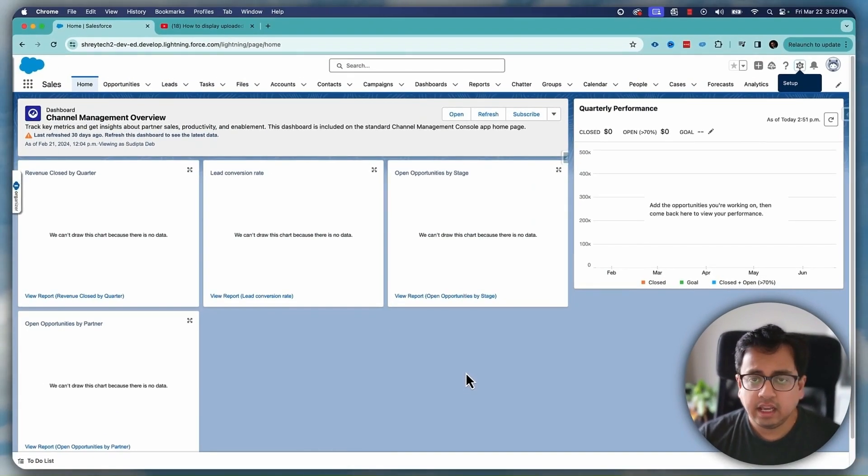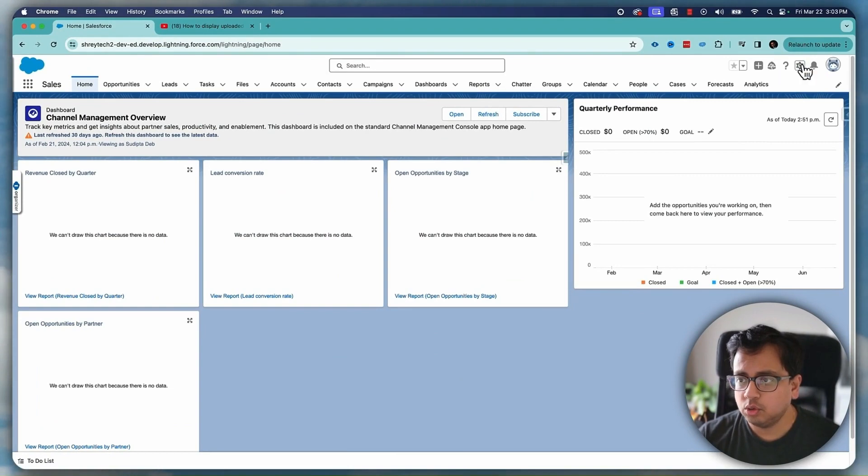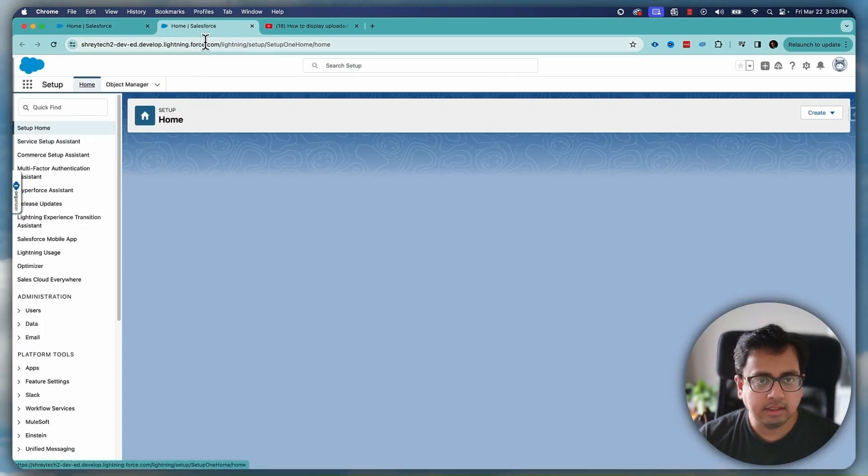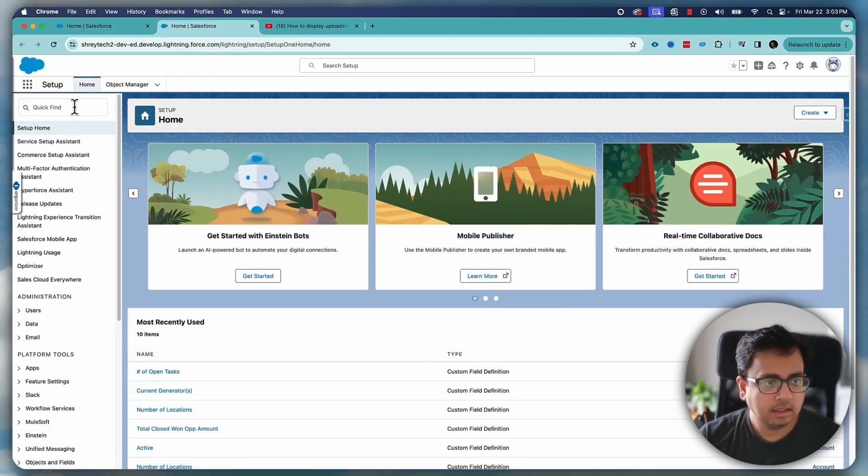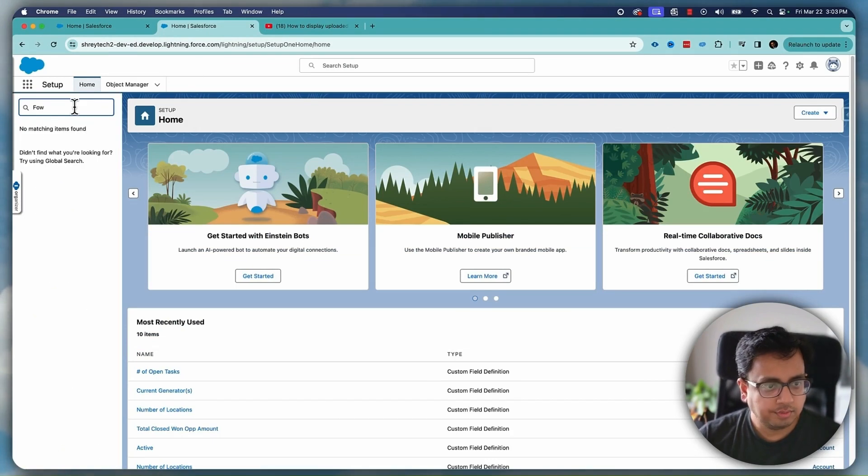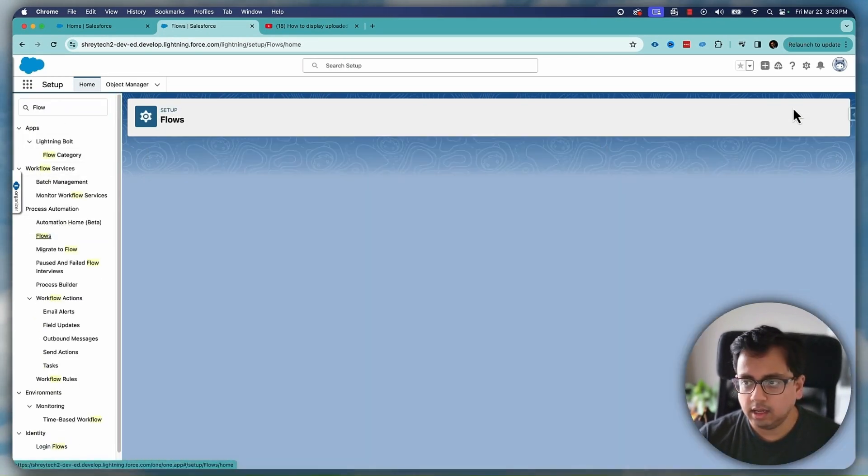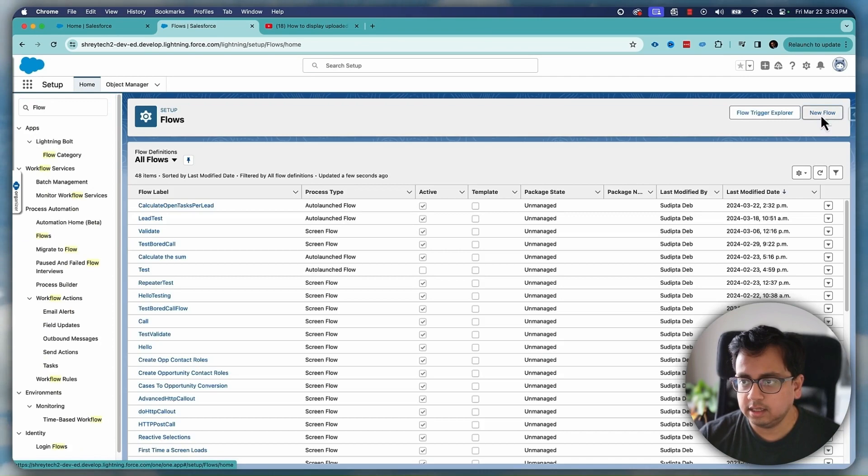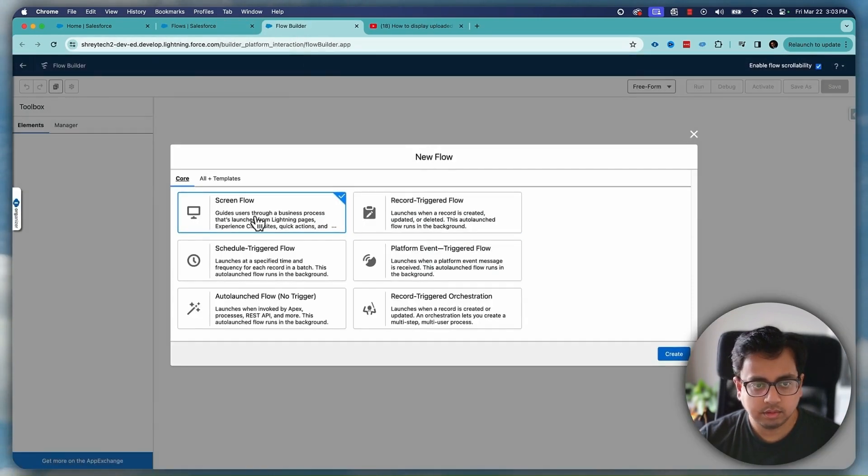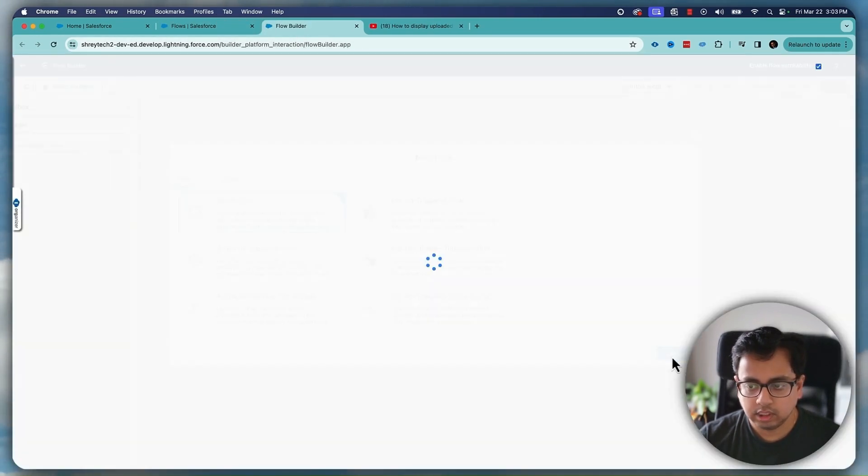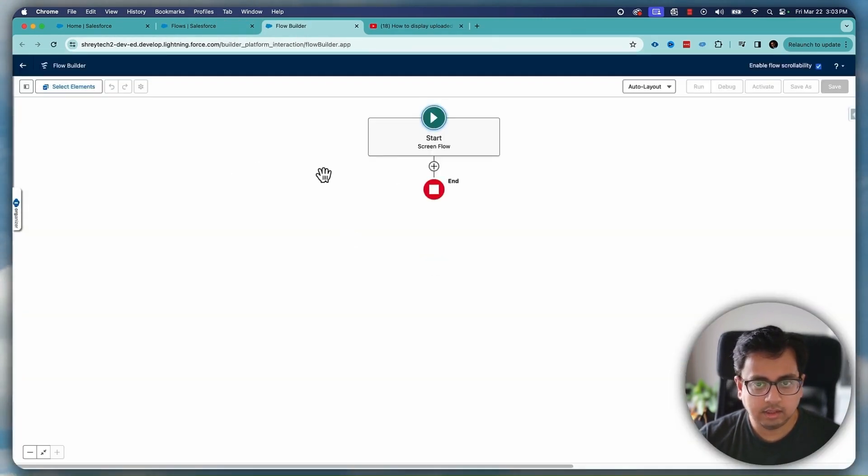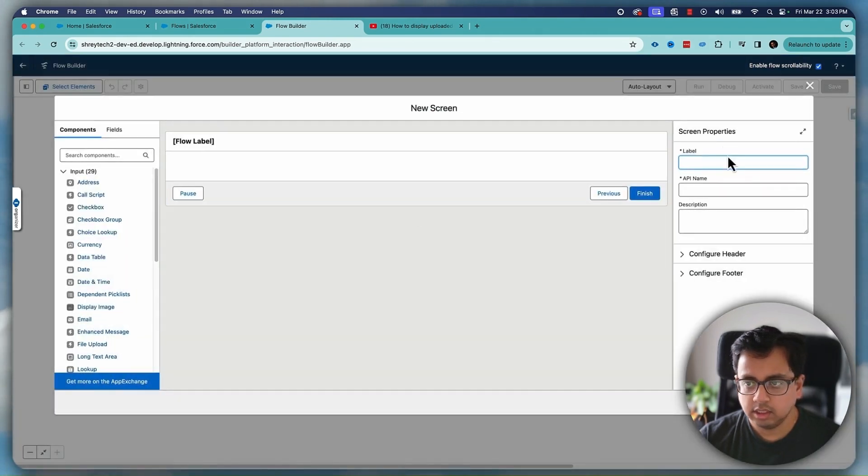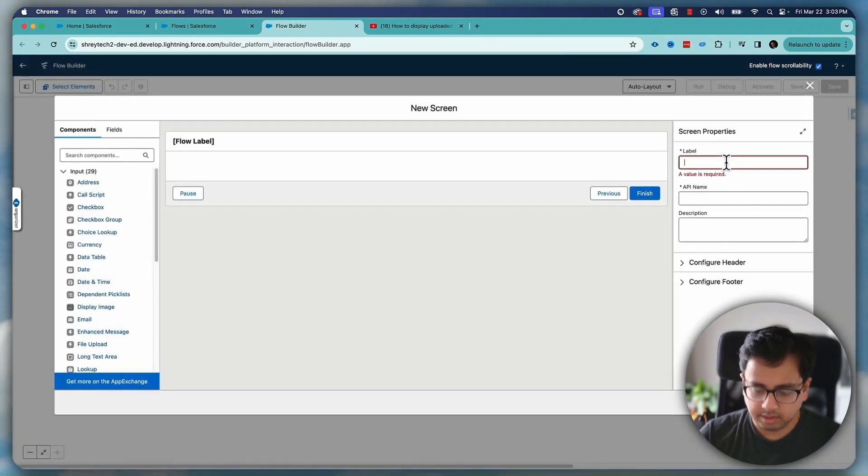So here I am in my Salesforce org. Let's go to the flow and see this in action. If I go to the flow and let's create our screen flow and let's put a screen element, give it a name as test.